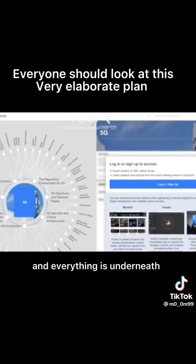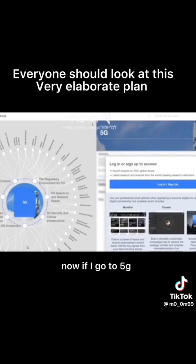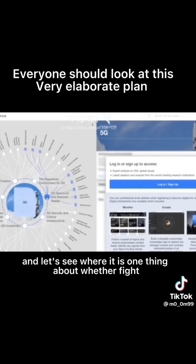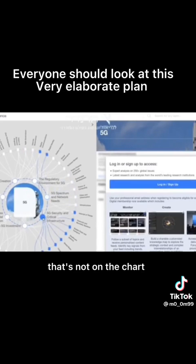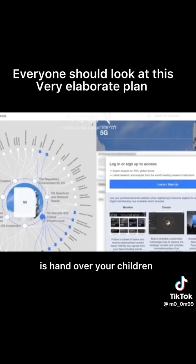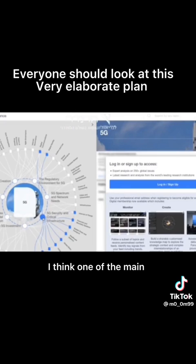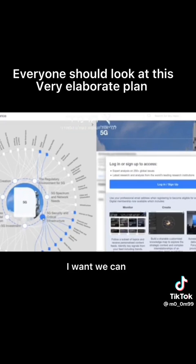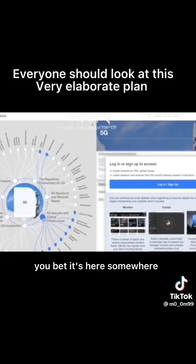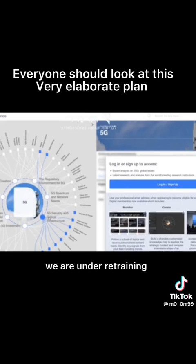So COVID-19 is like the name for taking over everything else. Now if I go to 5G and let's see where it is. One thing, but if I may interrupt, one thing I'm noticing that's not on the chart is hand over your children for our sex rings. That should be on the chart because that's I think one of the main— To be honest, hand over your kids, you bet it's here somewhere. It'll be under retraining or something.